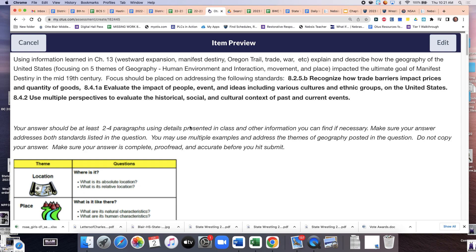The Santa Fe Trail wasn't easy. If it was easy, what would have happened to the price and the quantity of goods in Santa Fe, New Mexico? It would have gone down. What's the benefit today of having a Walmart in your community? It's easier to get stuff and it's cheaper. The negative is sometimes it drives out smaller businesses — they can't afford to lower their prices. So there's always pluses and minuses to things. As you're answering these questions, you can use multitudes of examples.